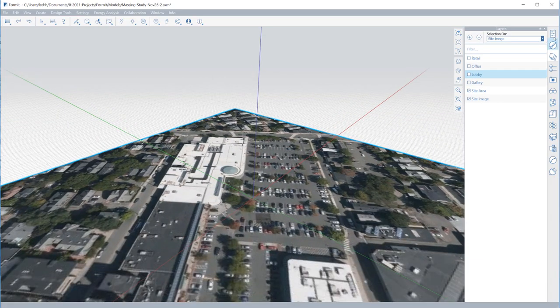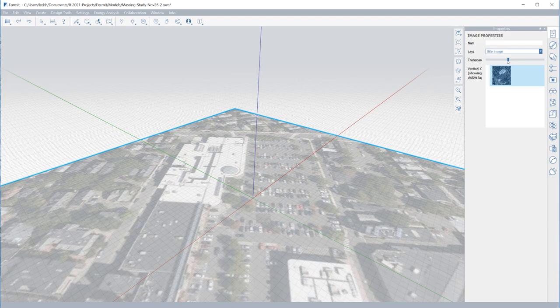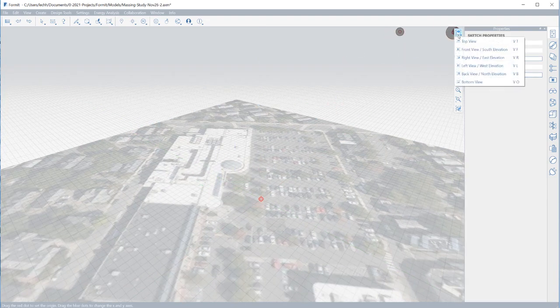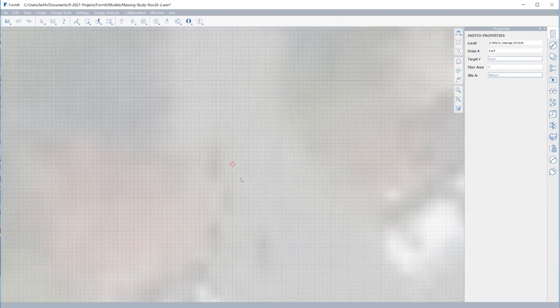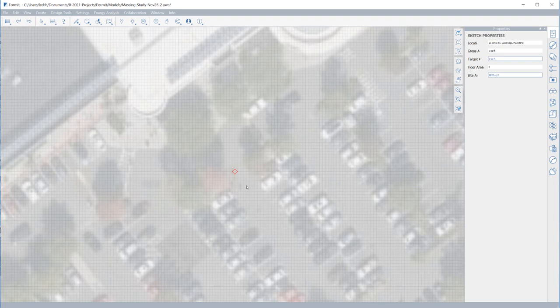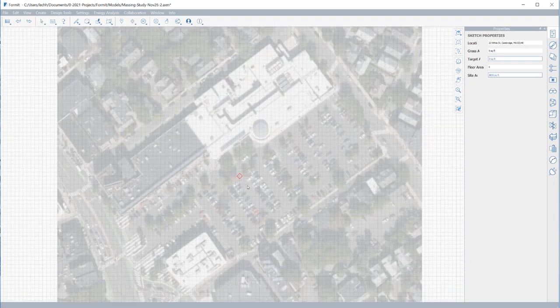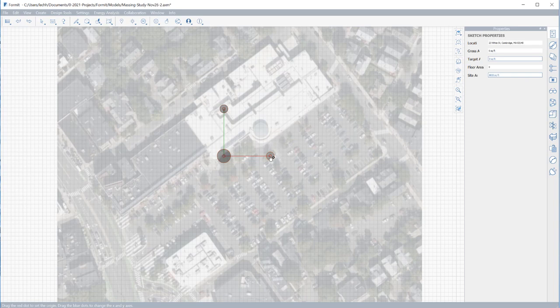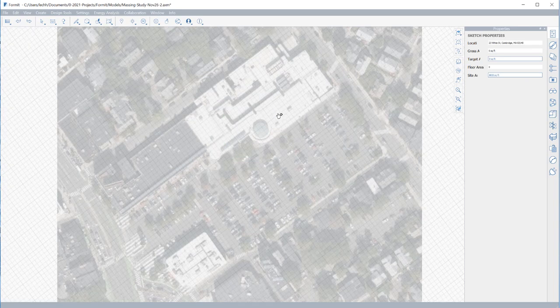Bring a satellite image of your site into the model and use it as a foundation for quick context modeling. Orient the underlying grid to align with the site context by rotating the grid. This allows you to model new forms while snapping to the orientation of existing context.